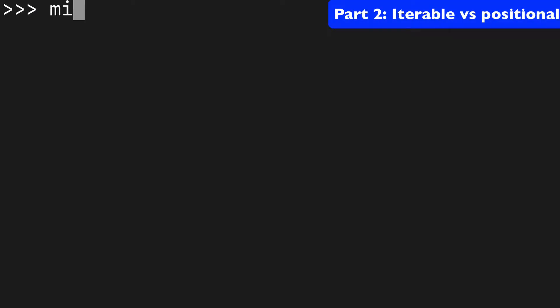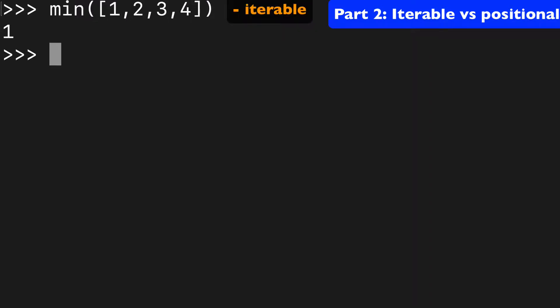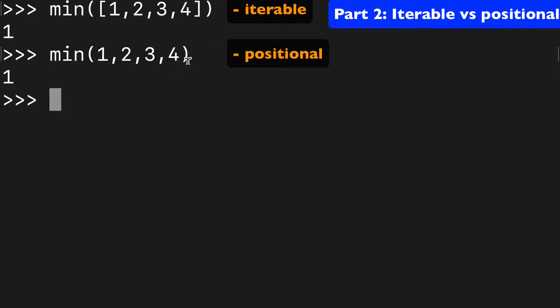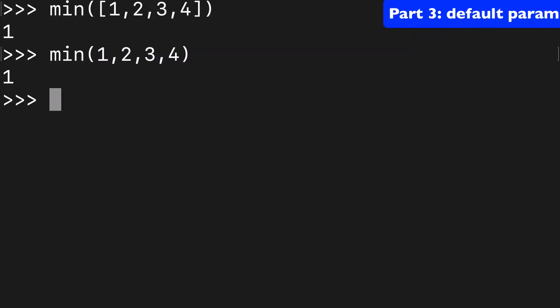First we'll look at min with an iterable. So you could have a list like one, two, three, four, and the min will be one. And if you wanted to do an argument style, you could do one, two, three, four like this. You'll still get one, but what's happening is you have four arguments actually.